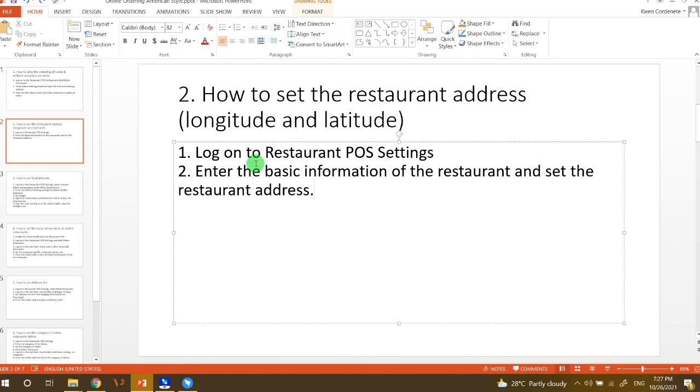First we need to log on to the restaurant POS settings and then enter the basic information of the restaurant as well as set the restaurant address.